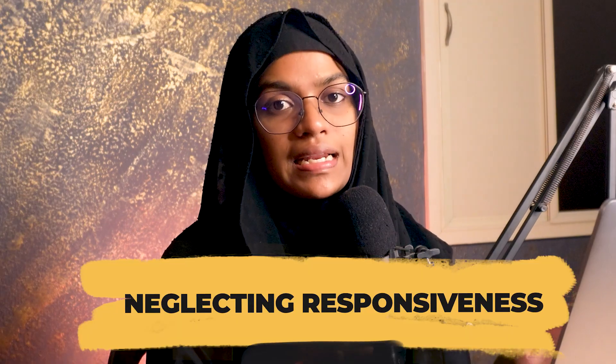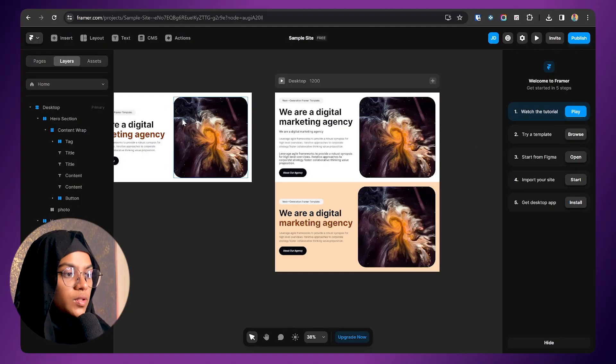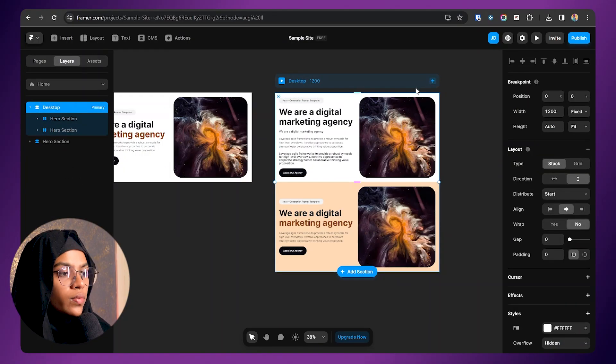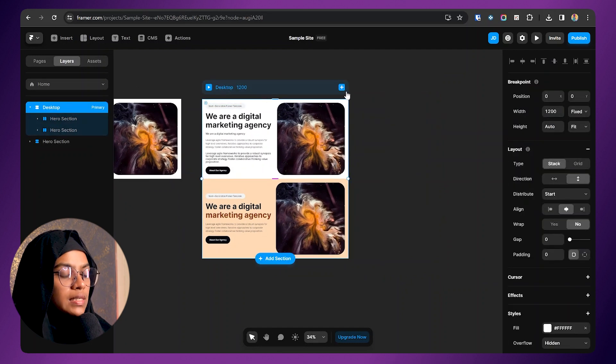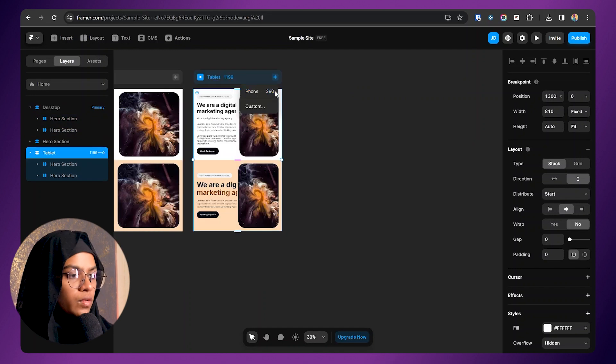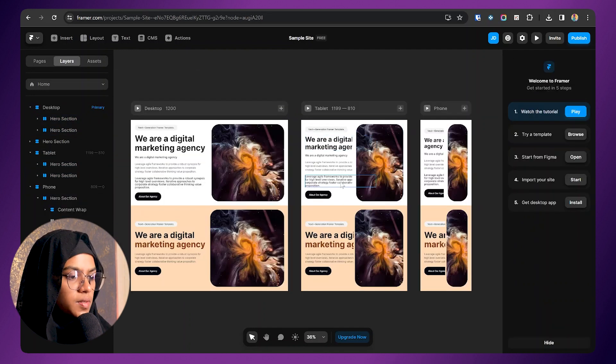The seventh mistake is neglecting responsiveness. The website design should adapt to different screen sizes. Beginners sometimes forget to test their design on mobile and tablet devices, which leads to user experience issues. Always address responsiveness. To create tablet and phone breakpoints in Framer, simply click the plus icon and create the tablet and phone breakpoints, then make the necessary adjustments.